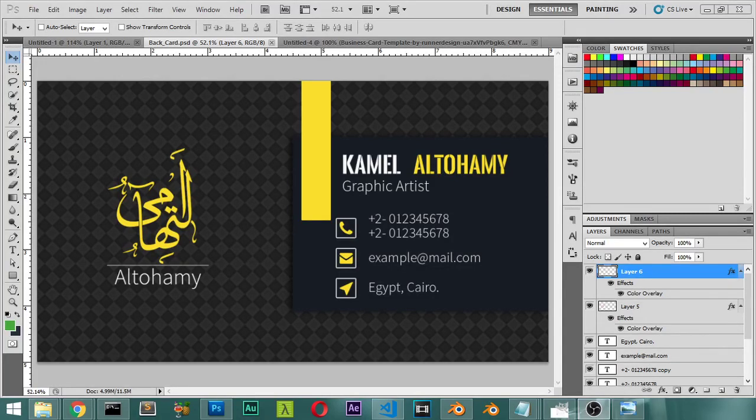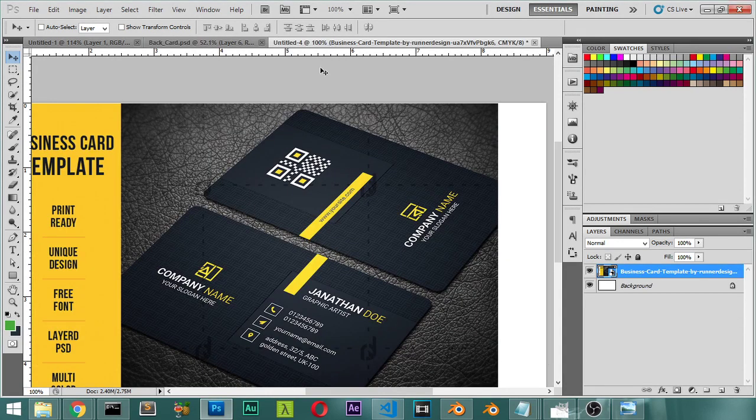Greetings everyone, so this is the second lesson and inside this lesson we are going to see how we can make the back of this business card.